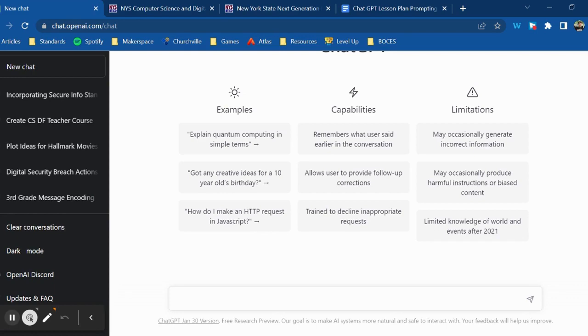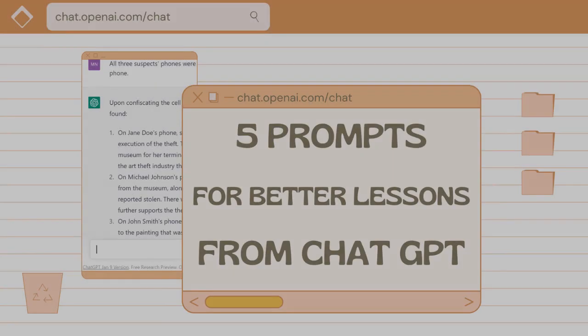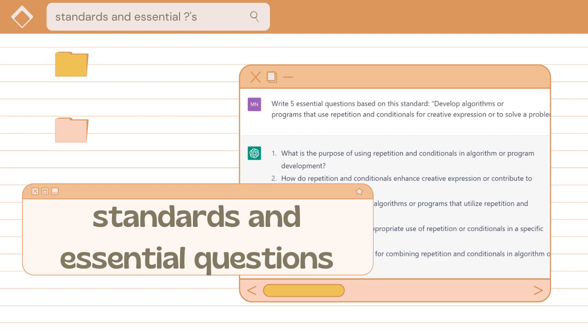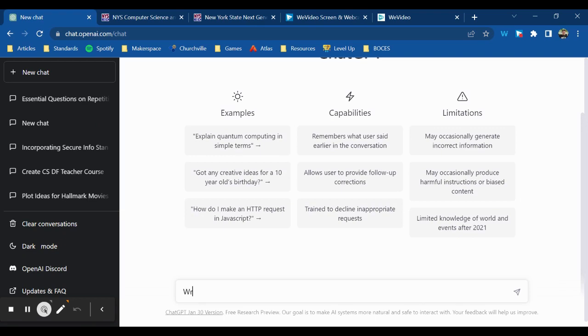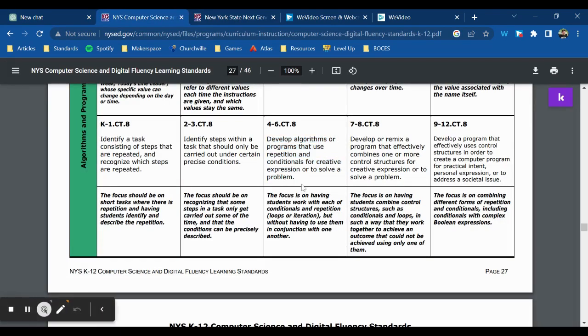Here are five prompts you can focus on to get higher quality lesson plans. Starting with standards will give you more specific results for your lesson plans. You could always ask write me a lesson plan based on this standard. You'll get better results than if you just asked for a lesson plan based on a topic.